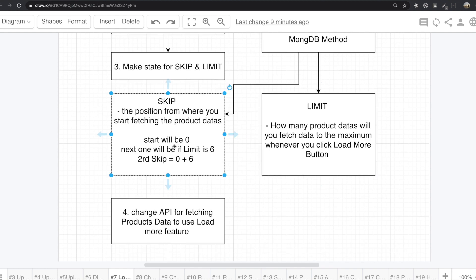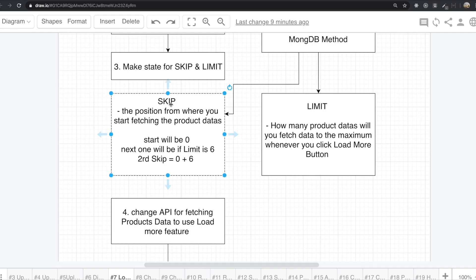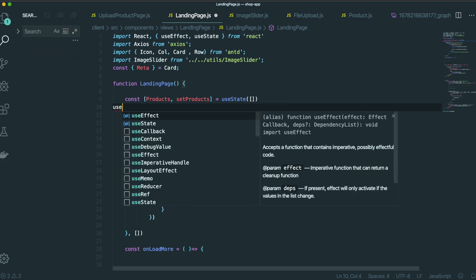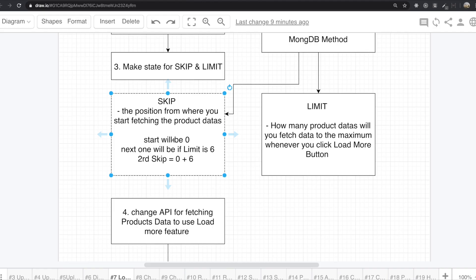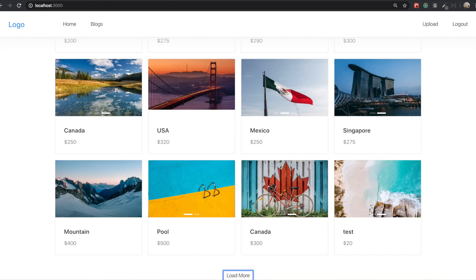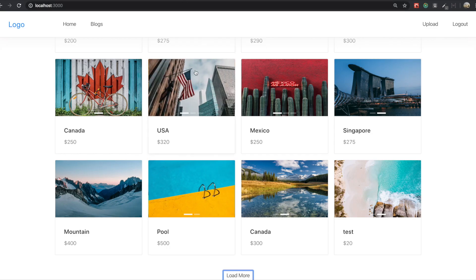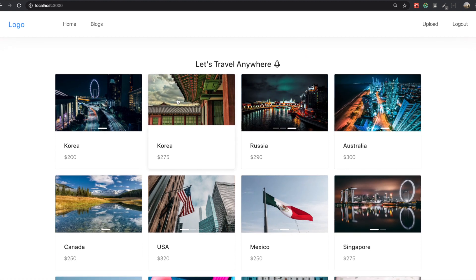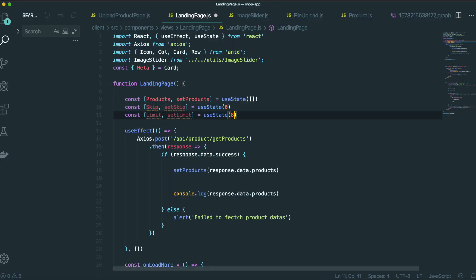Don't worry about it — you will really understand why we are using this. So if we go back to our text editor, we need to make the state for the skip and the limit. Use state for skip, initial state is zero because we want to start from the beginning. And then we also need to have the limit state, and first I want to have only eight data, so I will give the limit as eight.